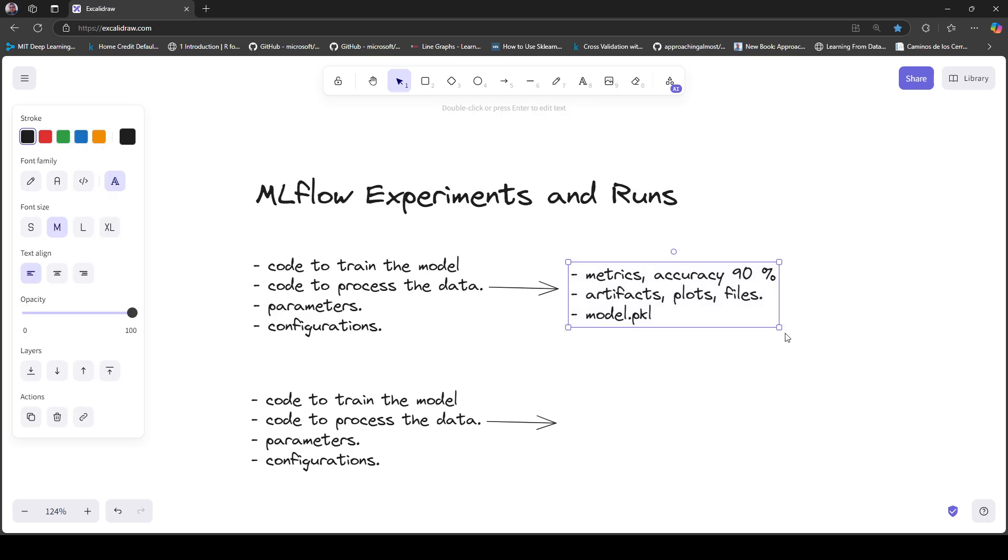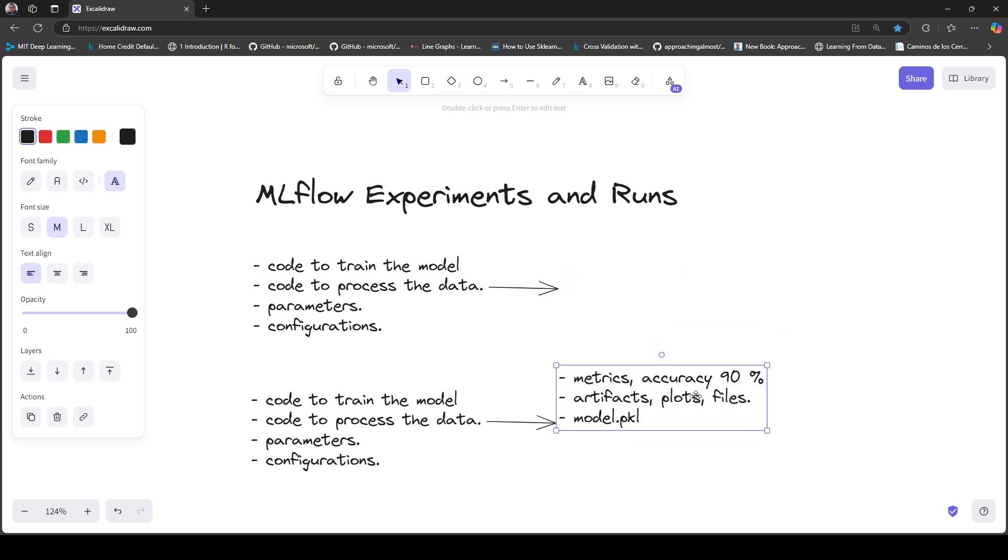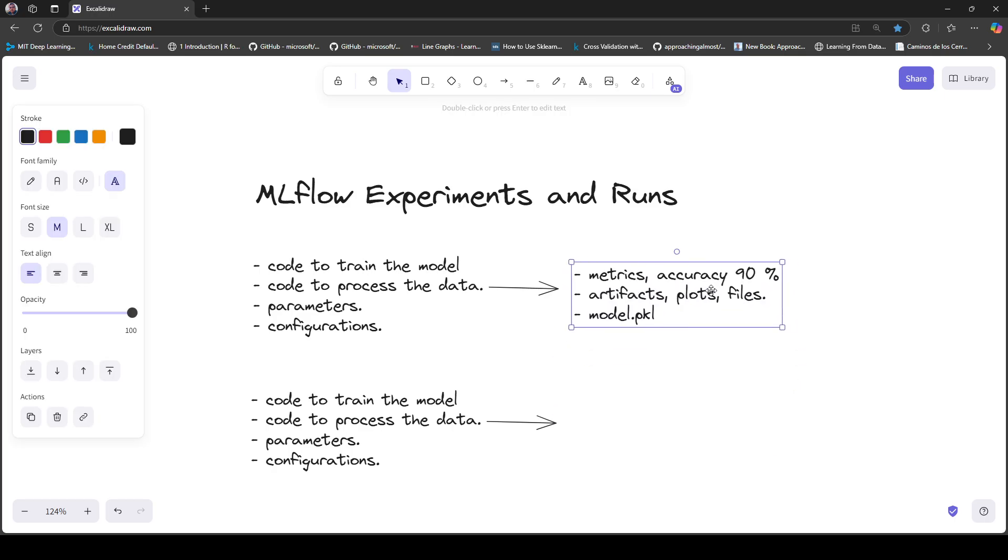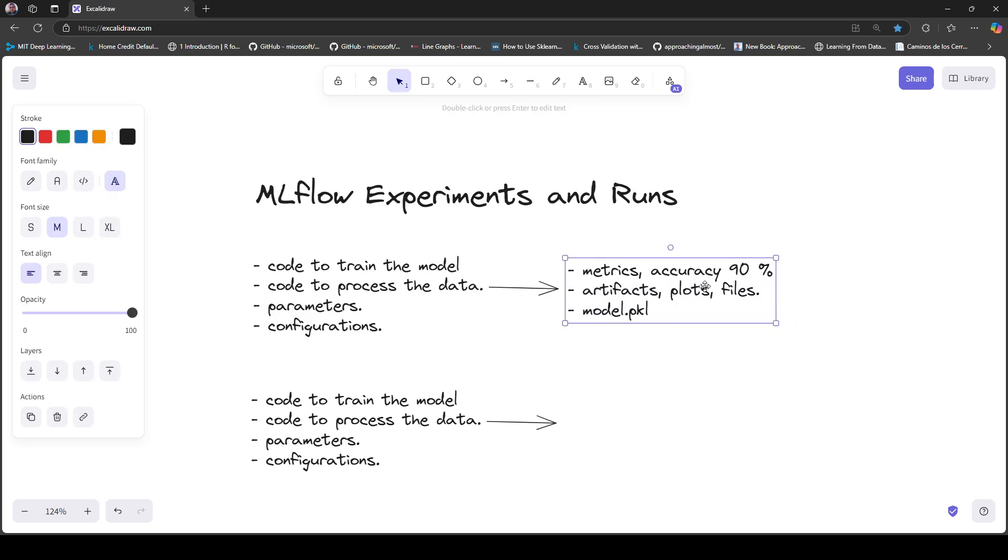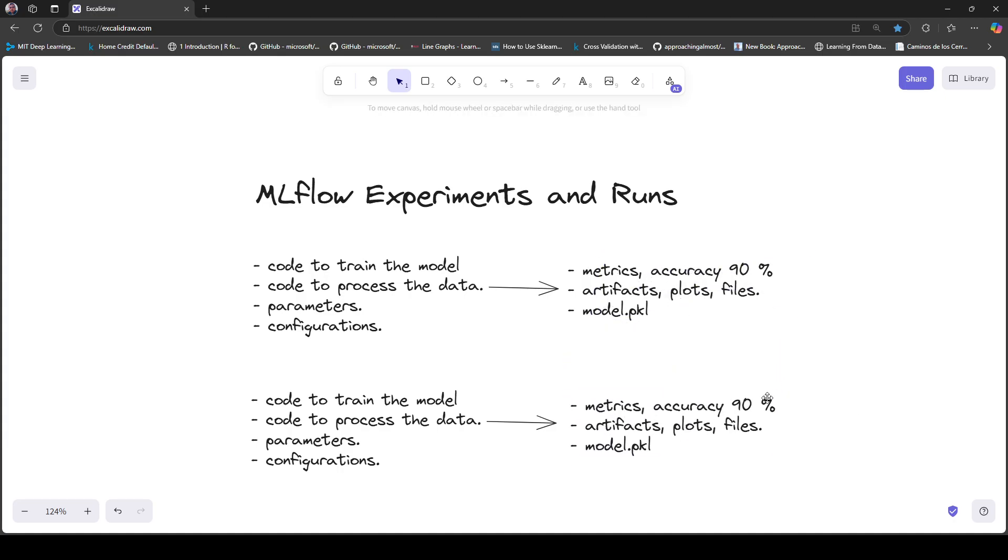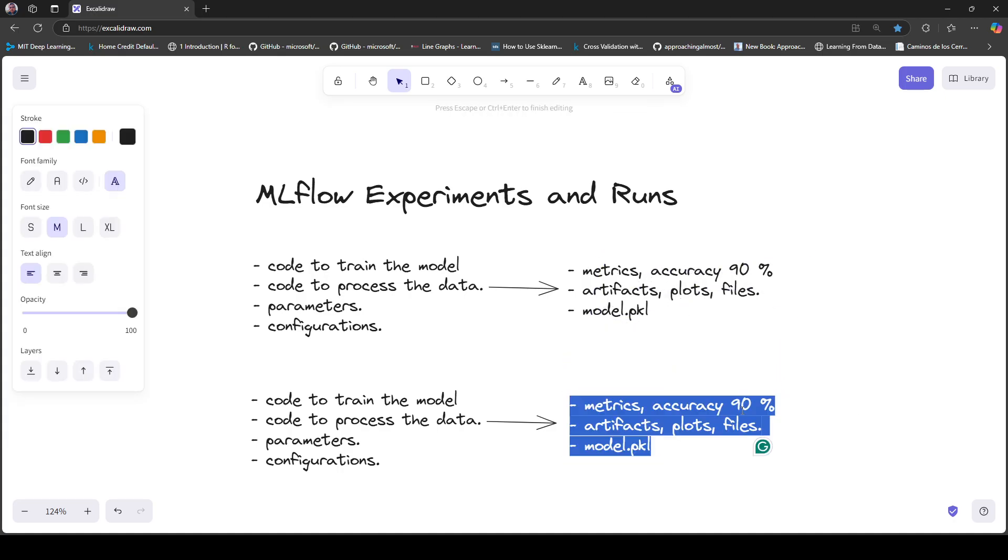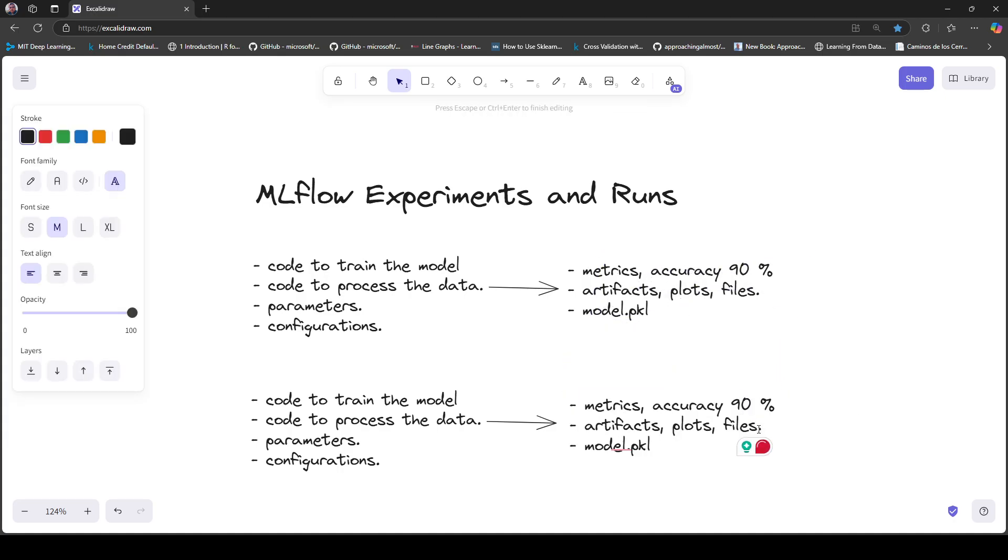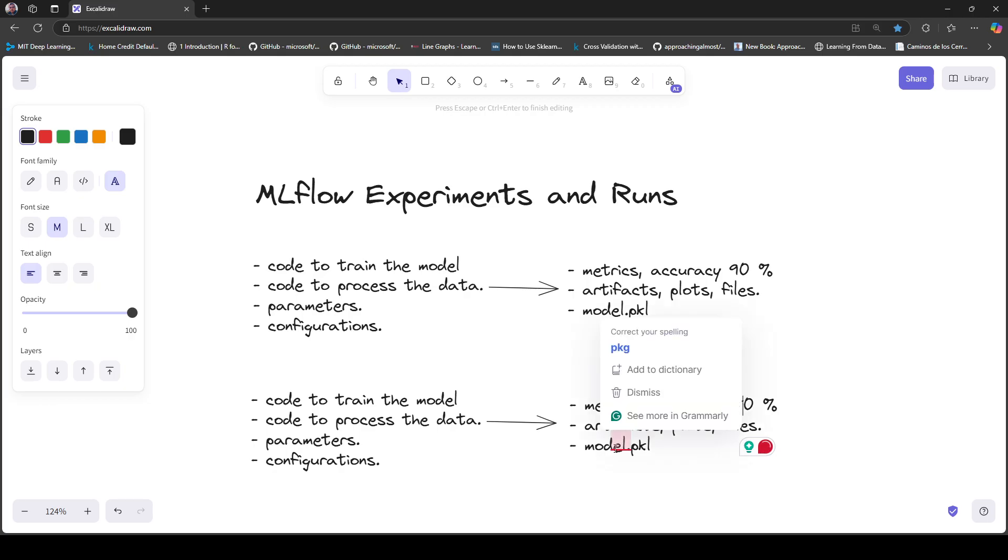You got the same artifacts - plots and files - and another model.pickle file with the parameters you changed. This is not good, it's not better than the previous run, so you decide to modify something in the training code and some configurations.